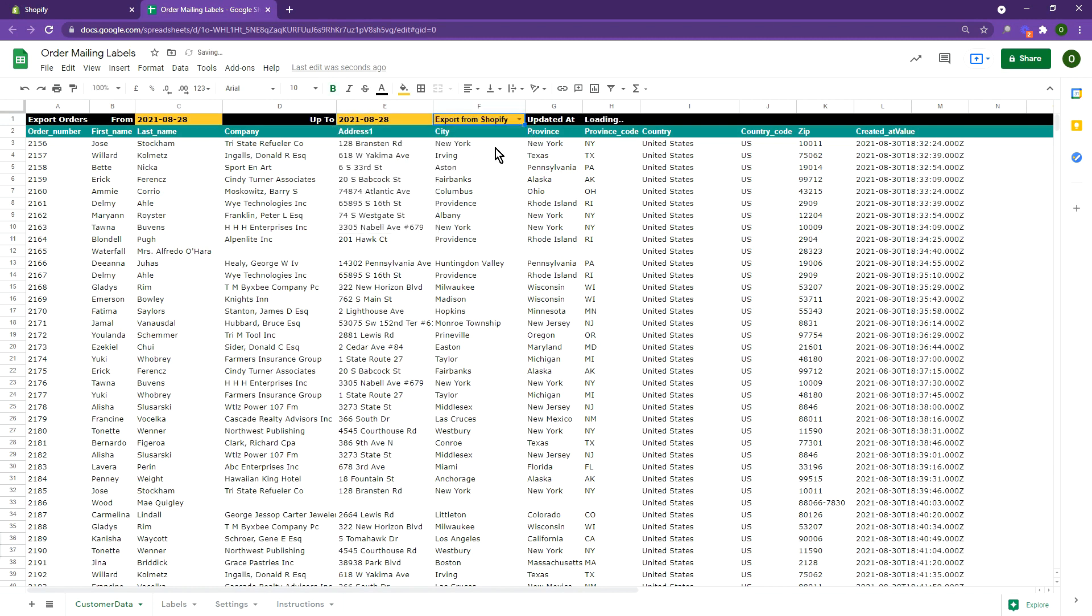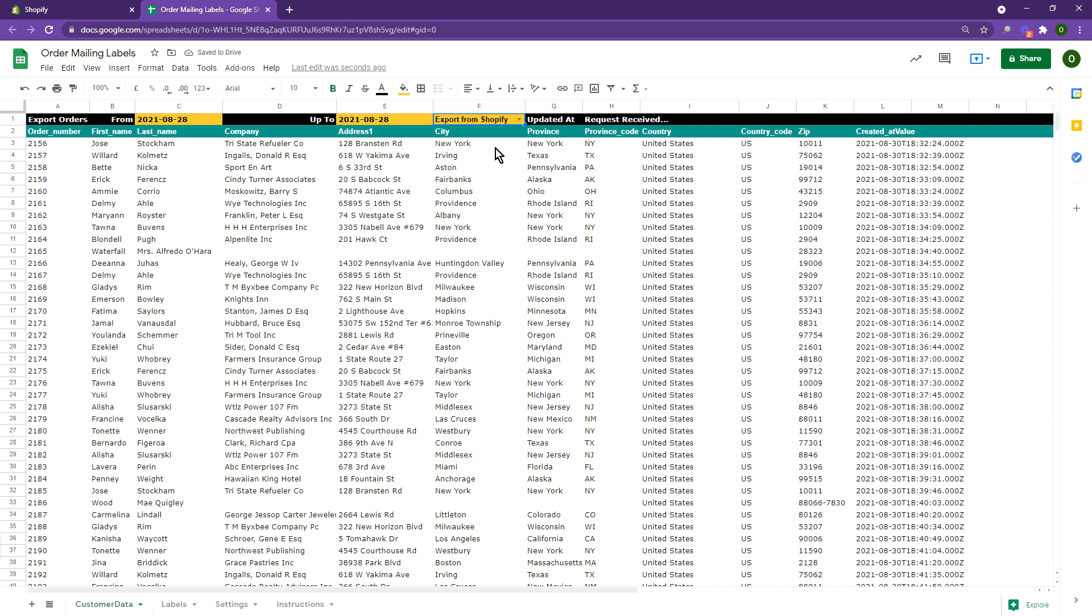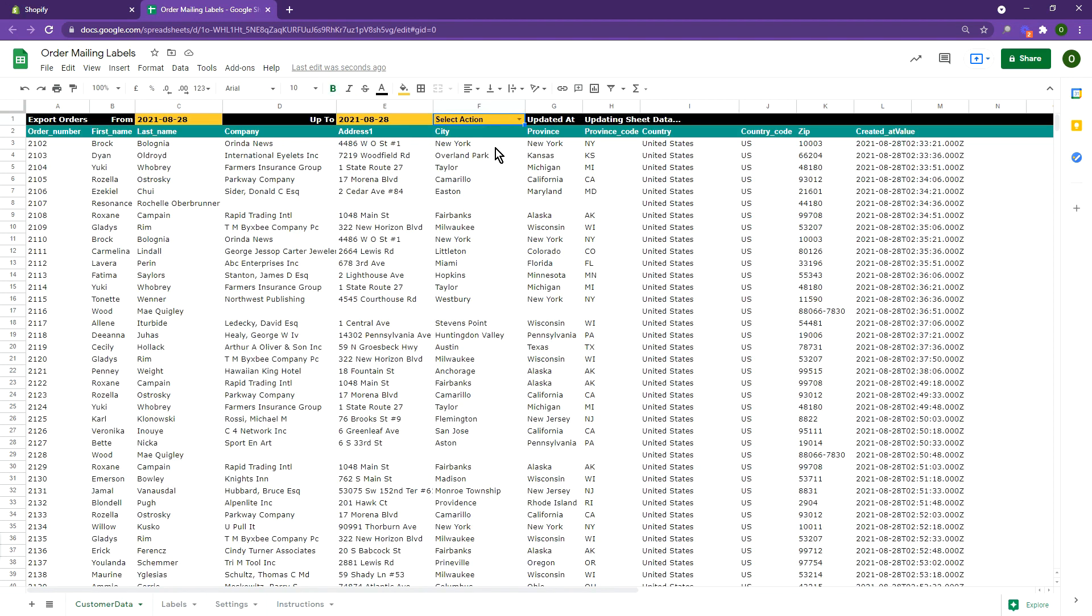Choose export from Shopify. This will export all your orders within this date range from Shopify to this sheet.